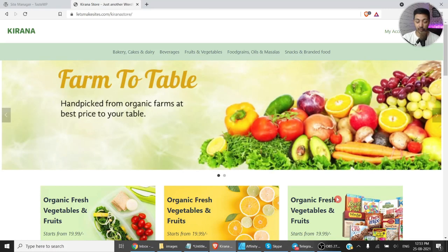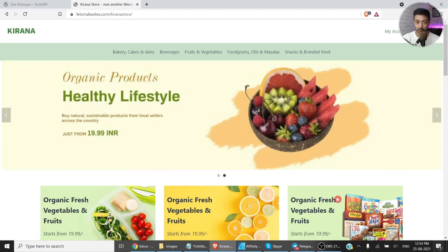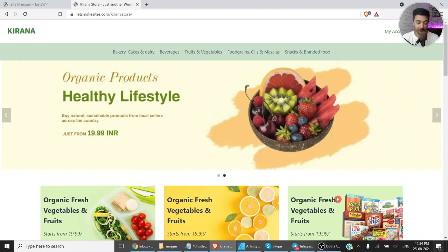In this video I will show you how you can create your very own online grocery store using free themes and free plugins. If you want to launch your online grocery store business, or if you have an existing offline store and you want to take it online, then this video is for you.